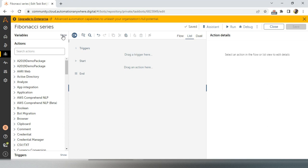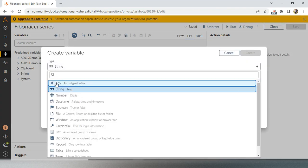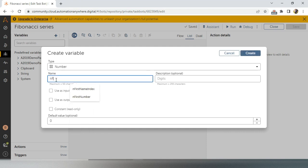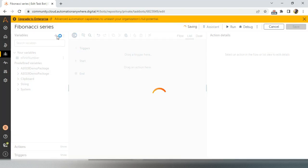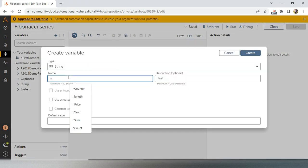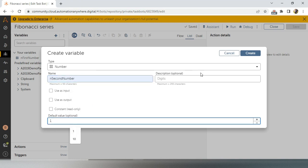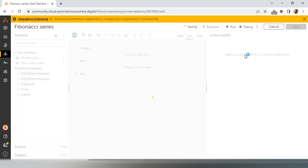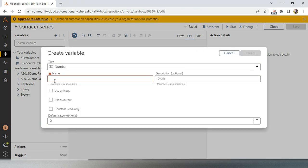As we know, Fibonacci series will have by default two numbers — zero and one. First we will create two variables in number format: the first variable is 'n first number' with a default value of zero, and the second variable is 'n second number' with a default value of one. We will add these two and create a series.